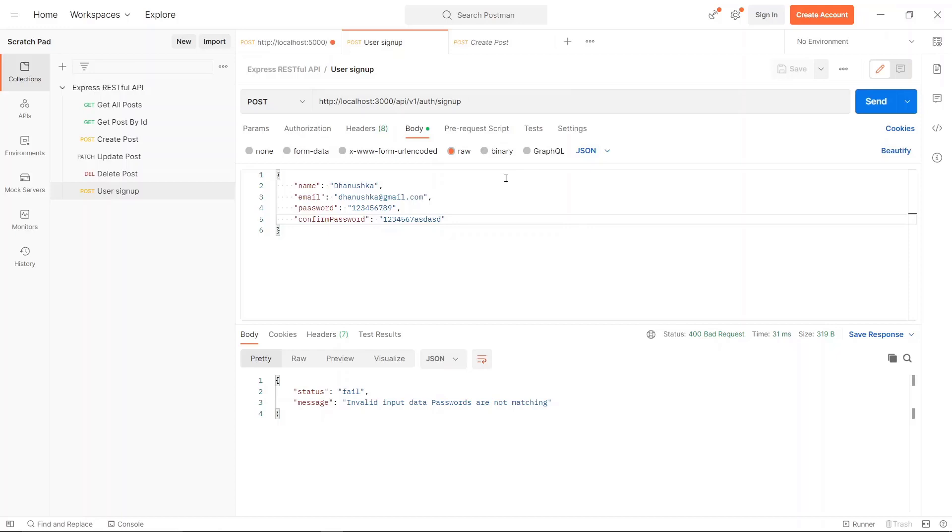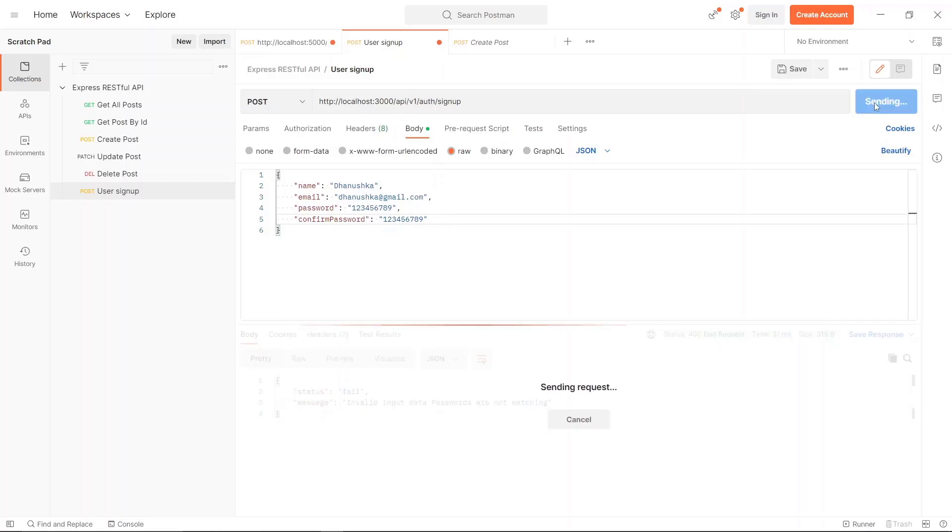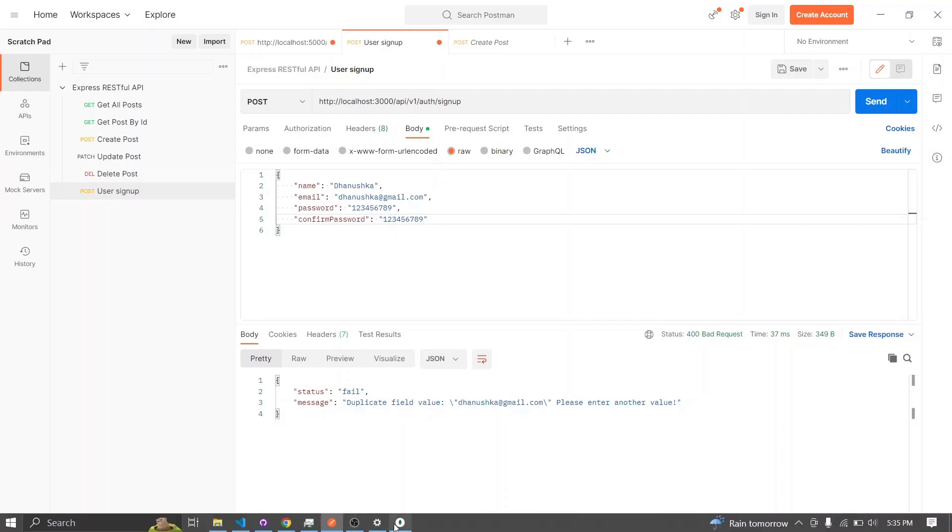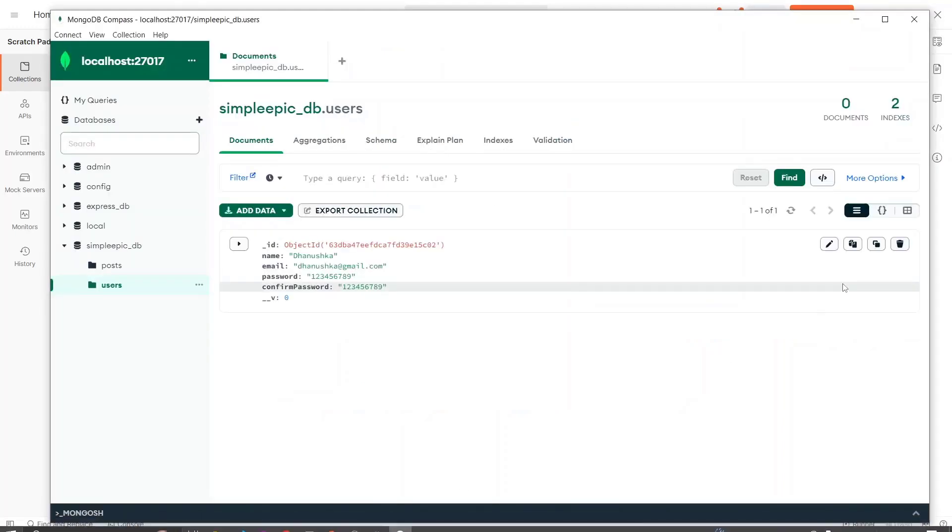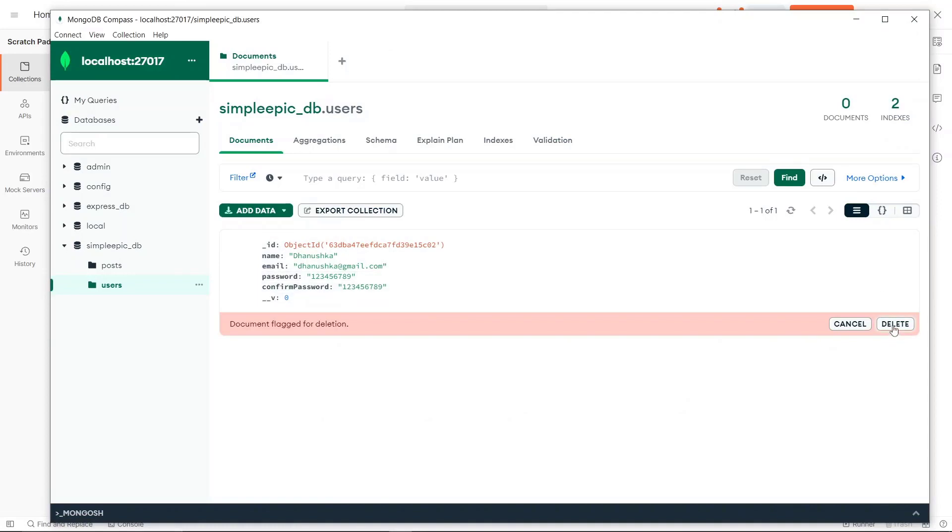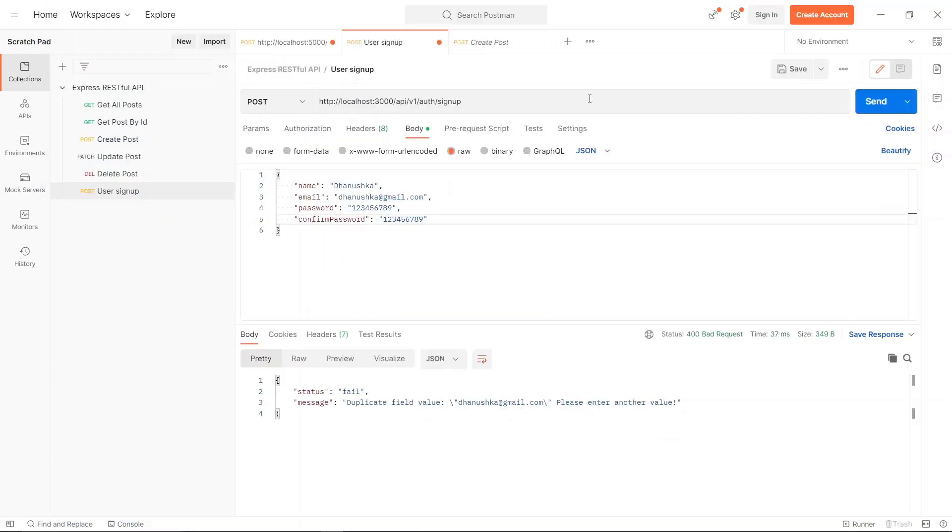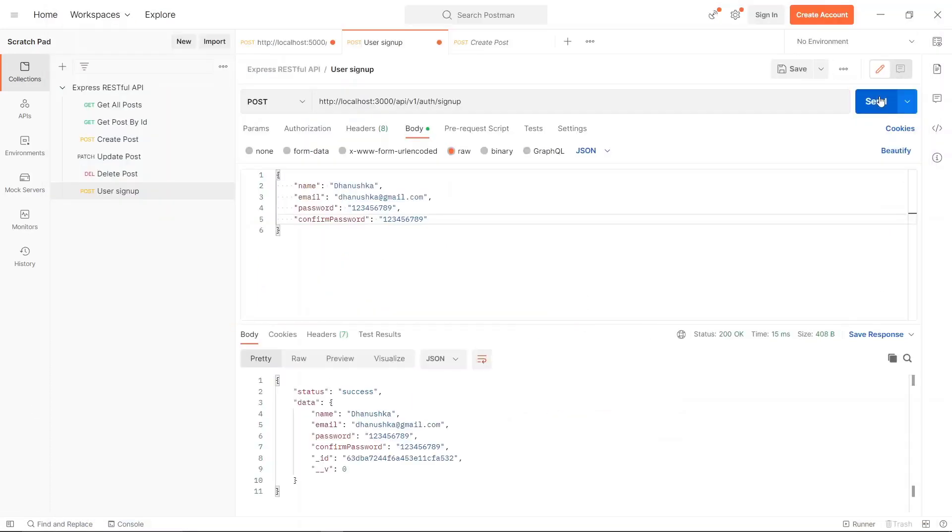If I enter the correct password, then these are matching. It simply says 'duplicate field data' because it's trying to save, but the object already resides in the database. Let's remove it and try to invoke again. Yes, now it's working correctly.